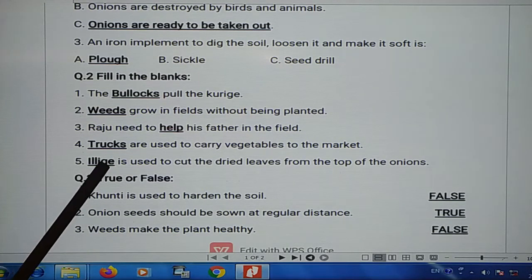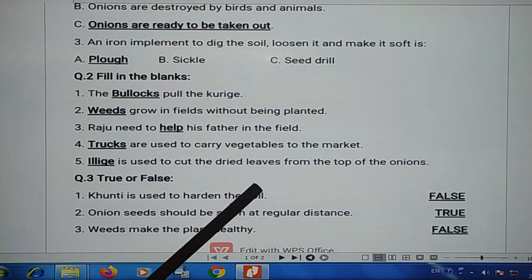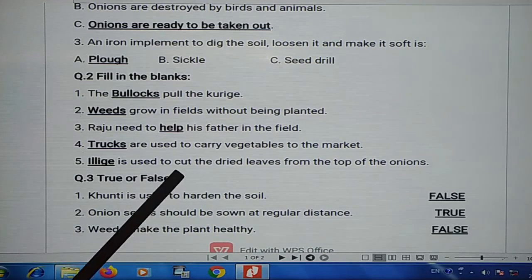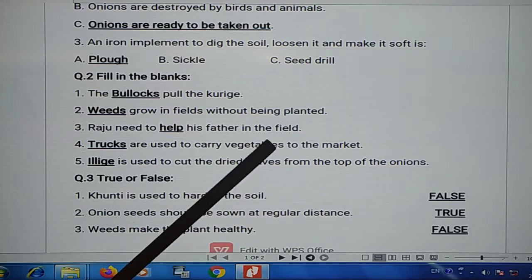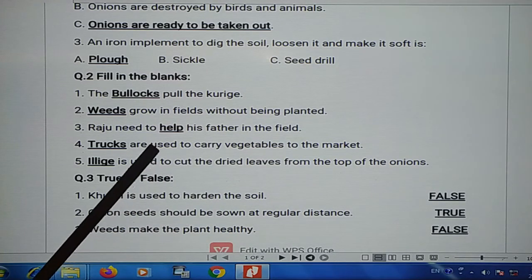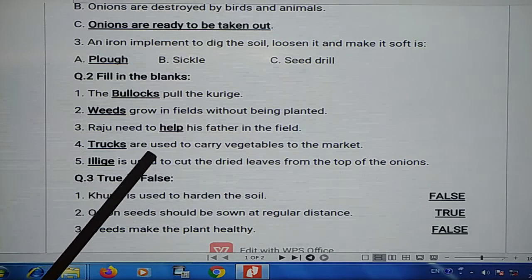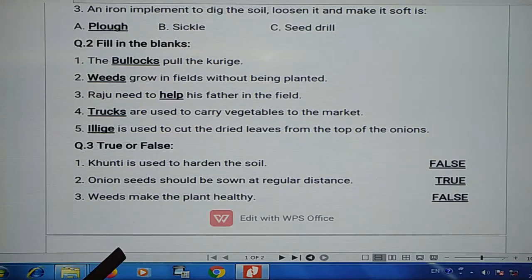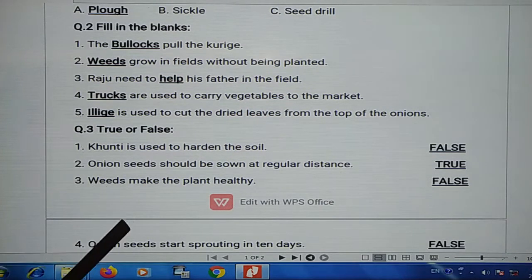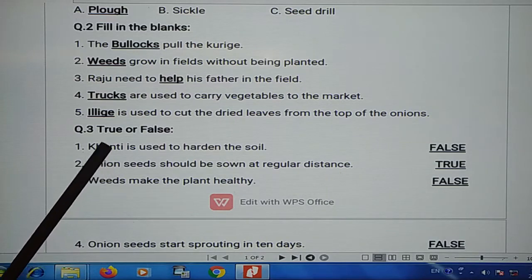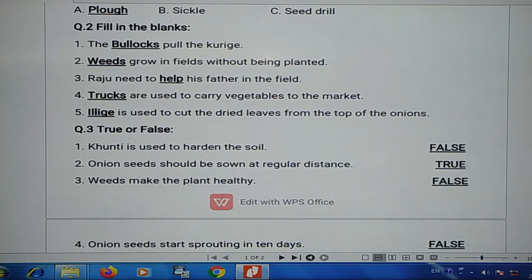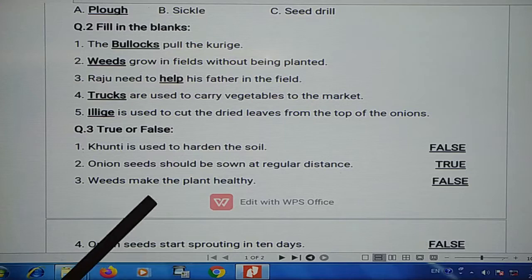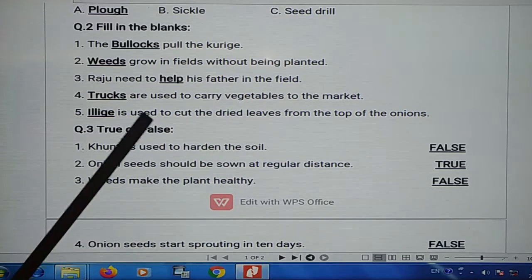Blank is used to cut dry leaves from the top of the onions. Another blank is used to harden the soil — however, when the soil is hardened it becomes false, as it should be soft.